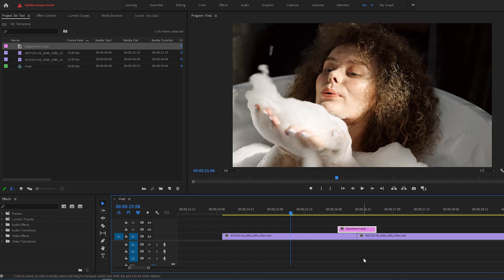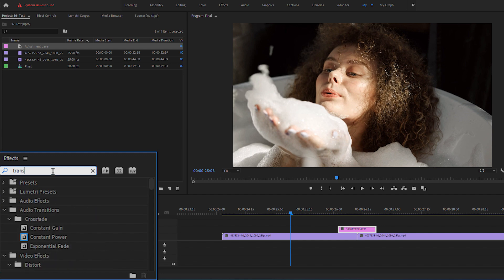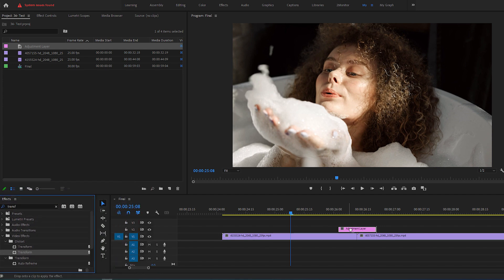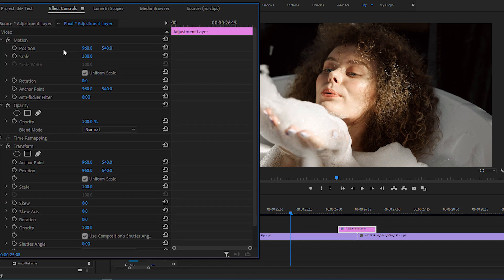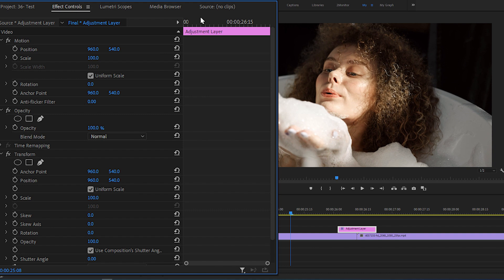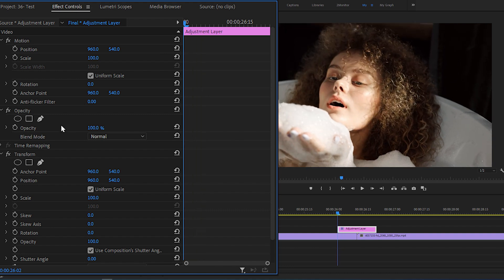Now open Effects panel, search for Transform, and add it to the adjustment layer. Then go over to the Effect Controls panel, put the time indicator at the start of the layer, and click the stopwatch next to the position and the scale to make keyframes.